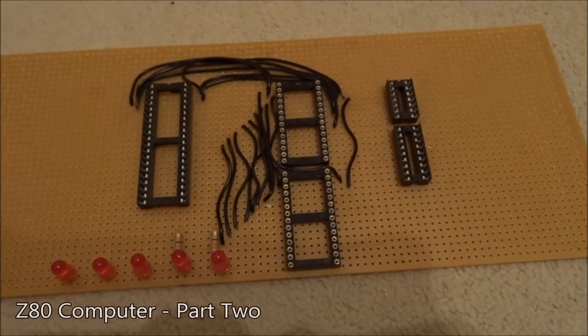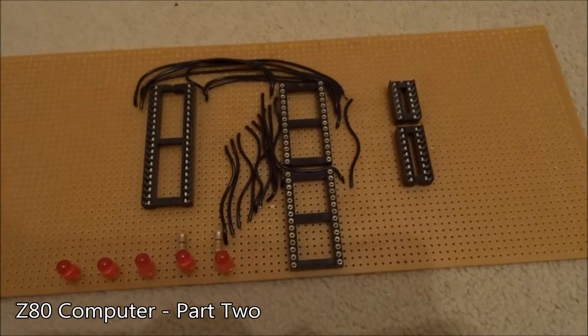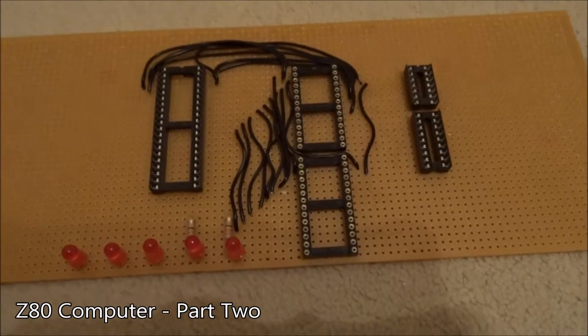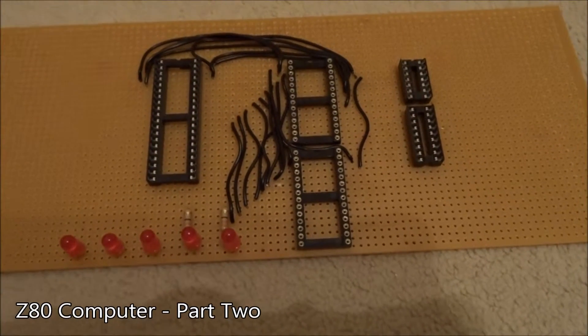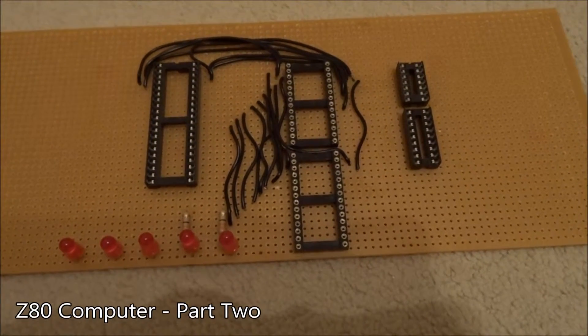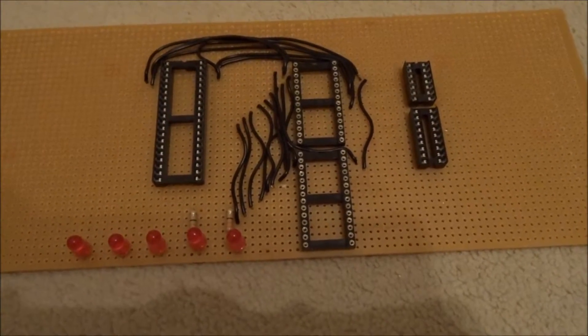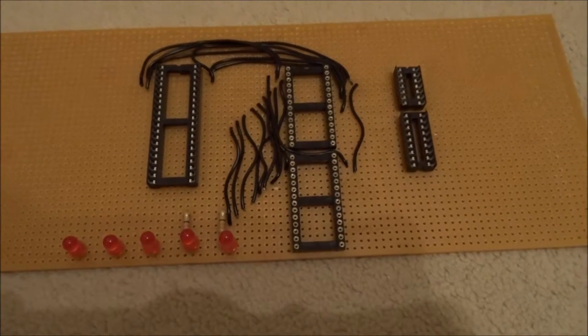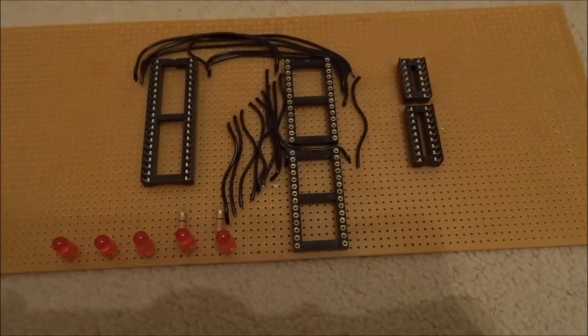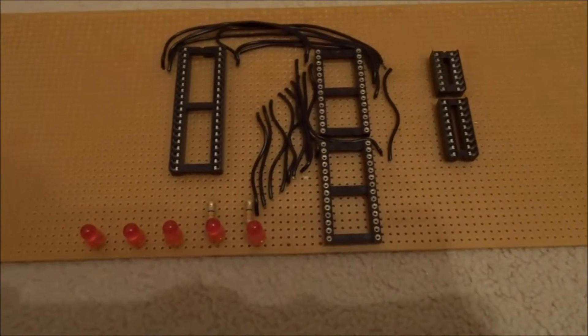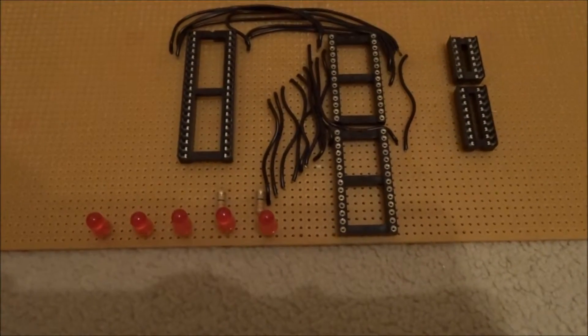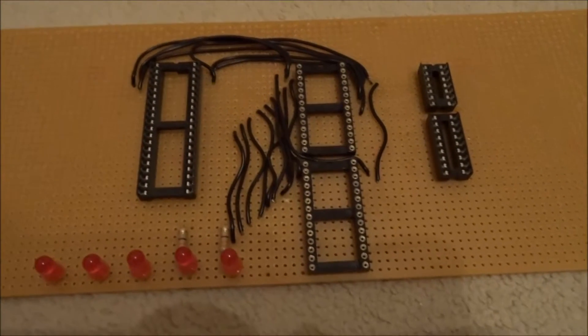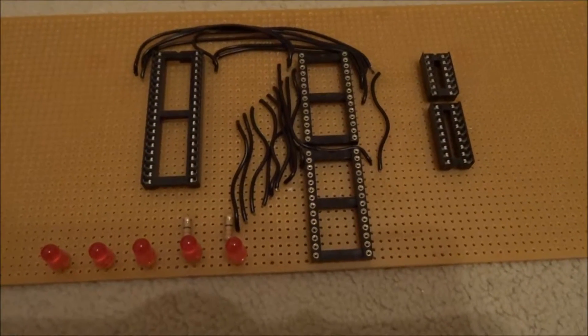Hello there and welcome to video number two in the homebrew Z80 computer series, now being filmed on a much better camera. As you can see in front of me, this is the progress I've made on the board so far.